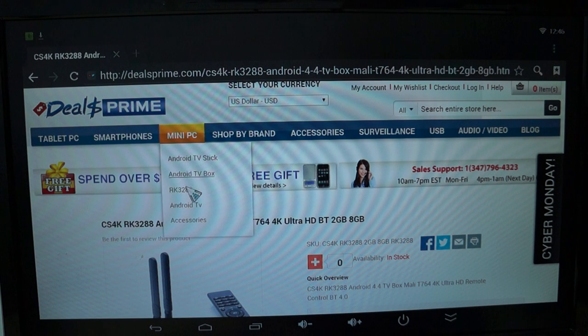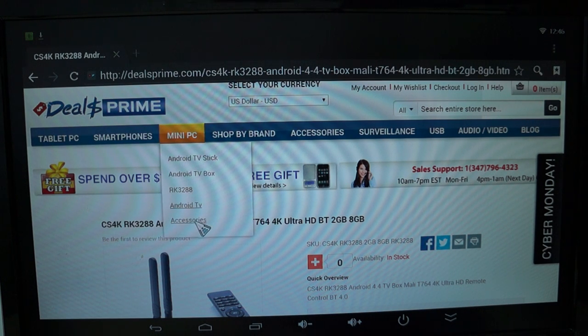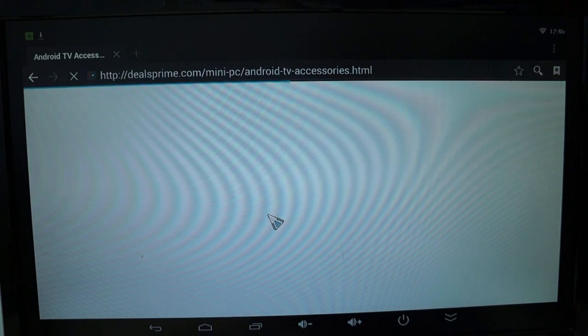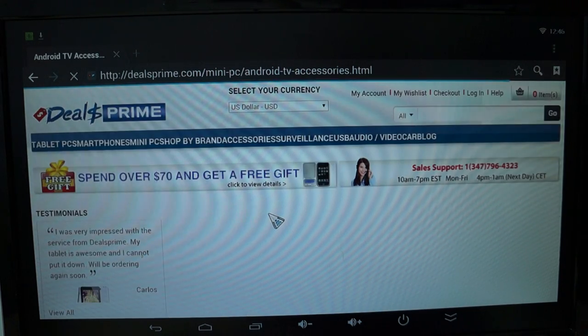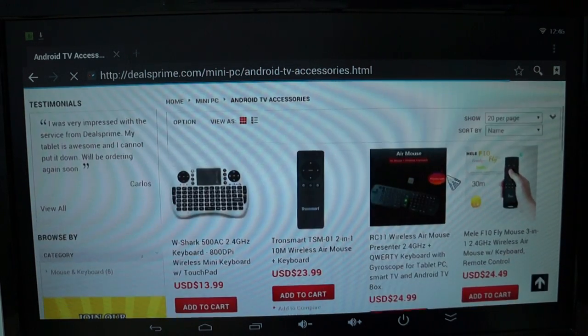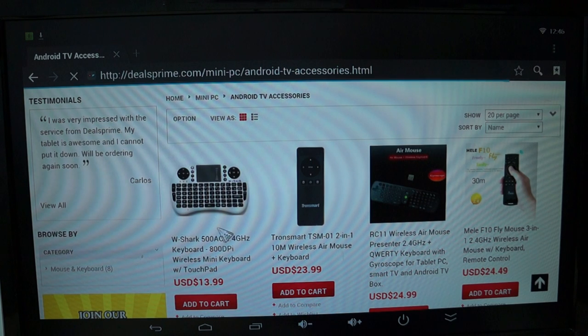And if not, you can just check here on our Mini PC and accessories, and our TV accessories. There'll be things like this, Air Mouse.